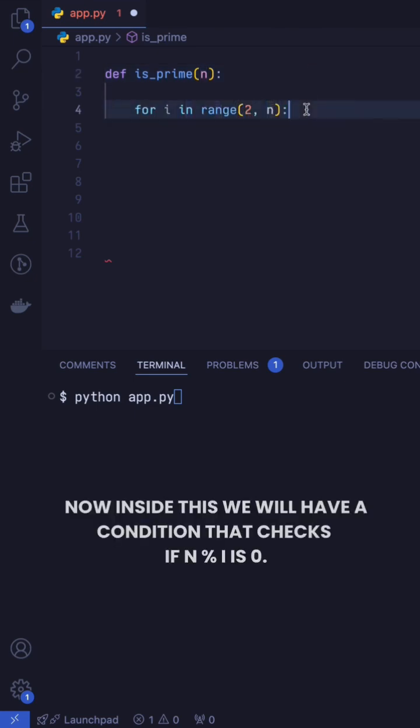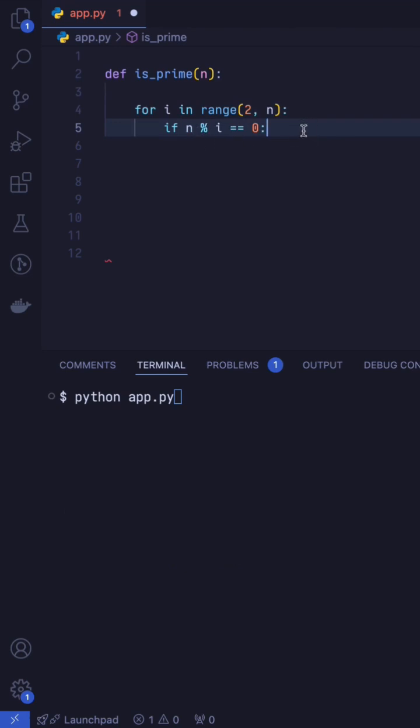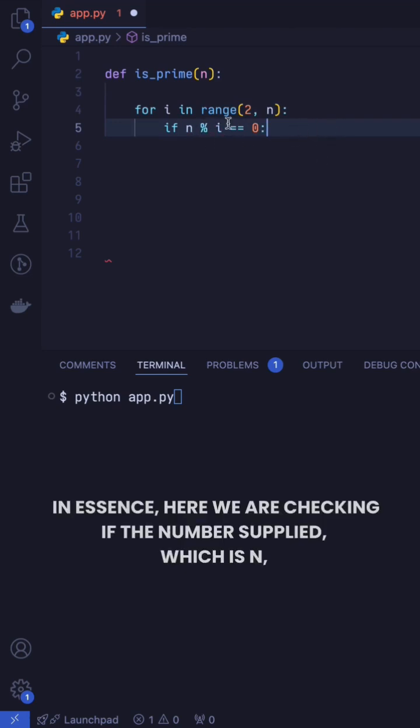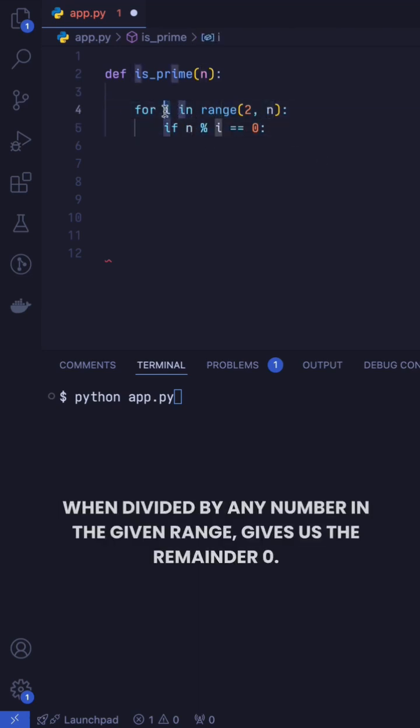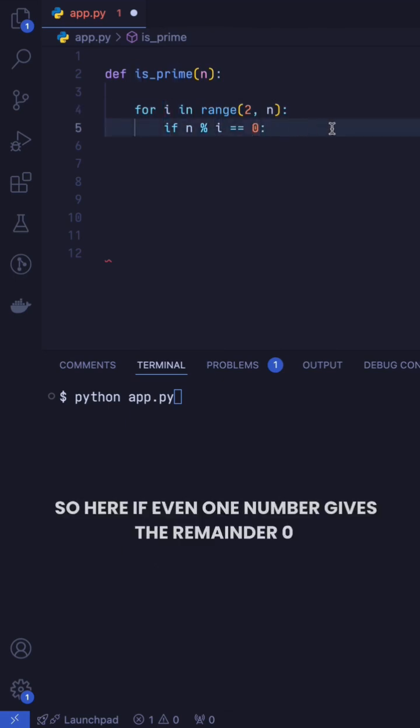Now inside this we will have a condition that checks if n modulus i is 0. In essence here we are checking if the number supplied, which is n, when divided by any number in the given range gives us the remainder 0.